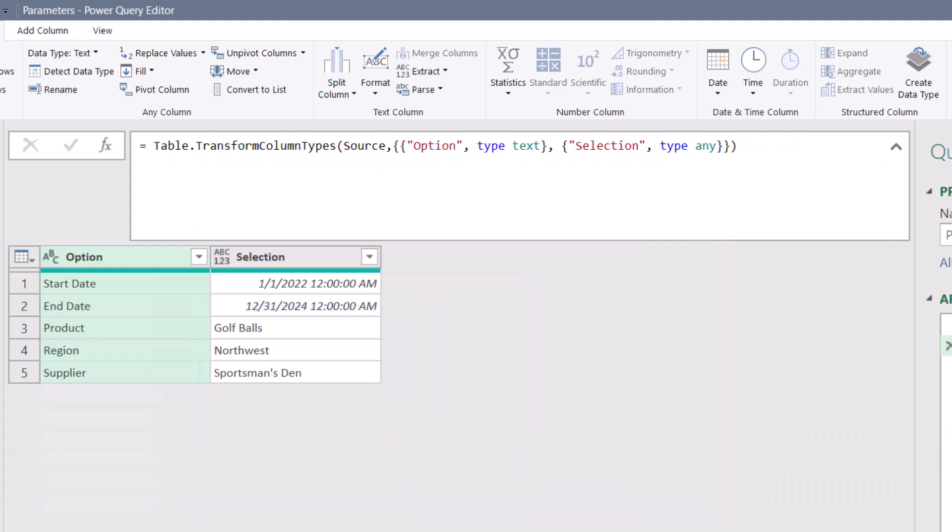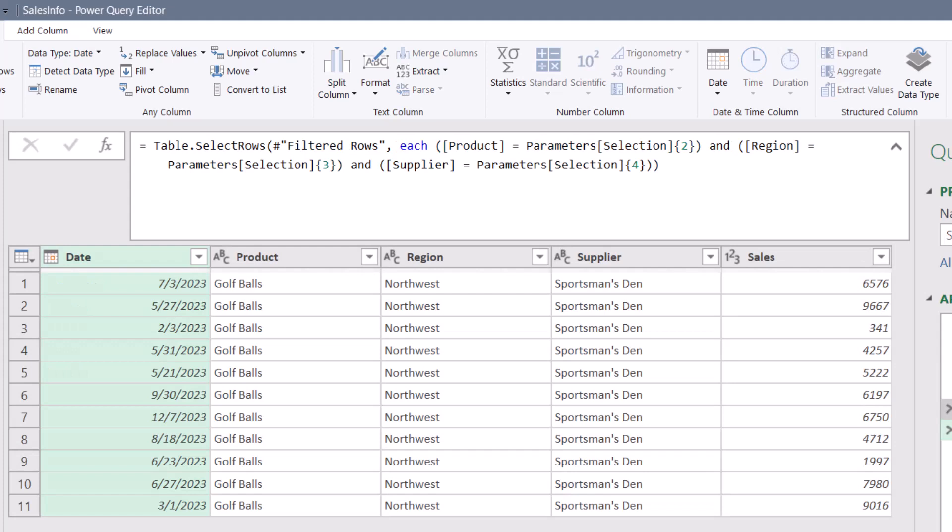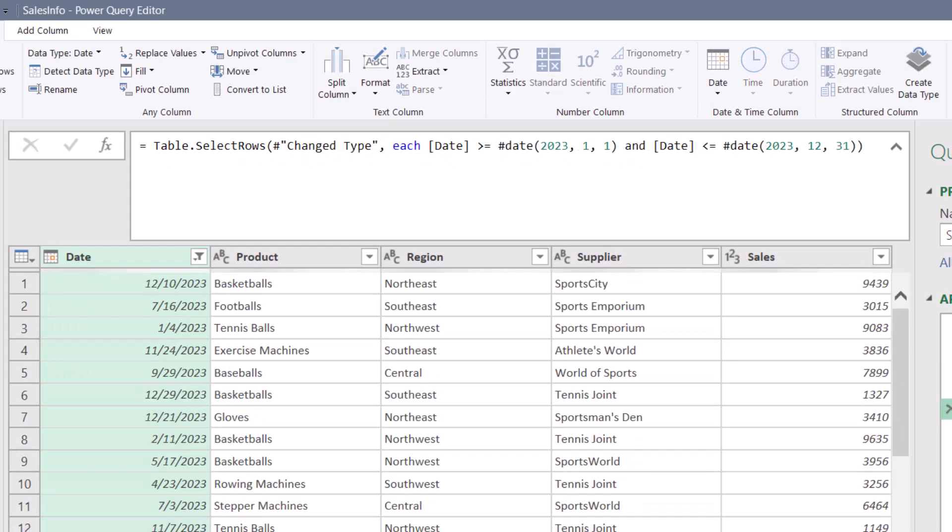Now that works for these text based entries. But what about these dates? If I go back to filtered rows, which was the step that filtered for a specific date range.